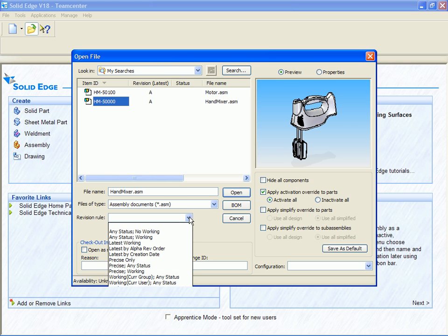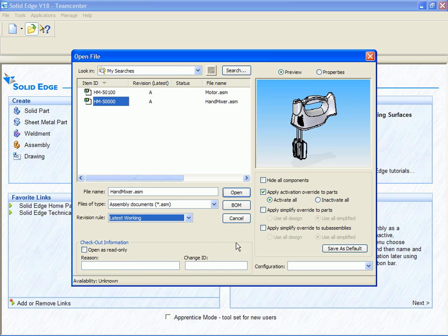For example, we can choose to open all the latest released components or the latest working components, which would include components that have not yet been released.